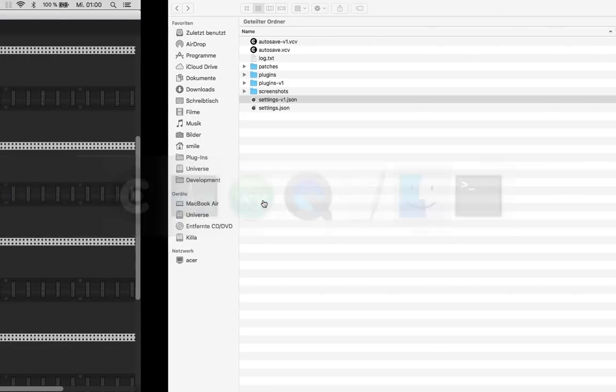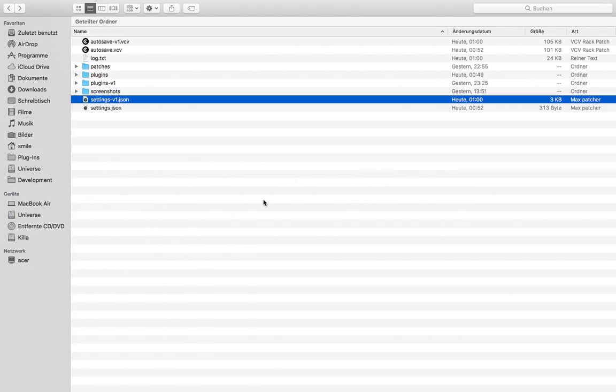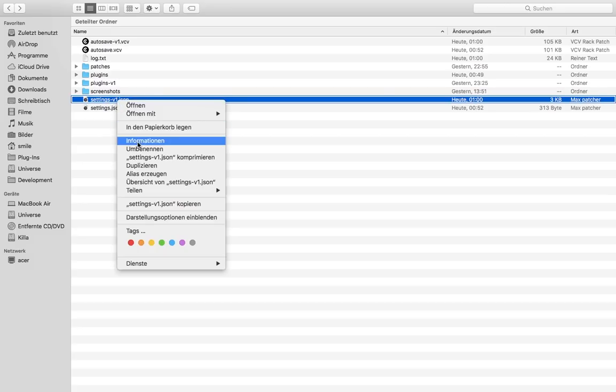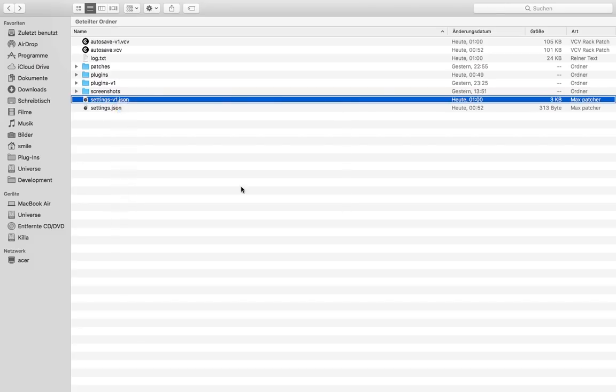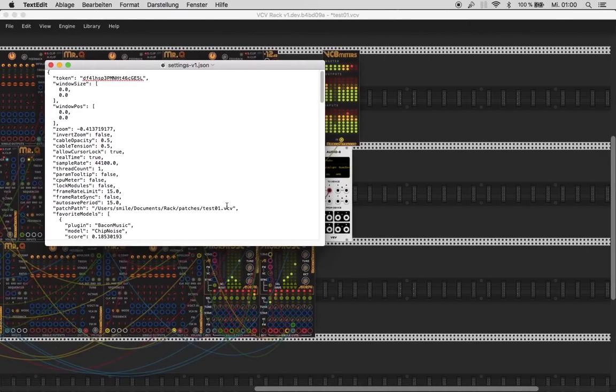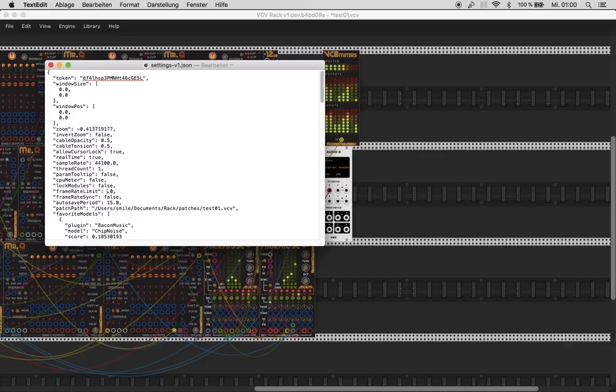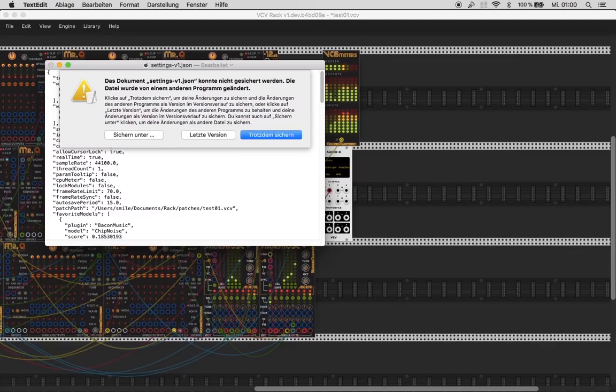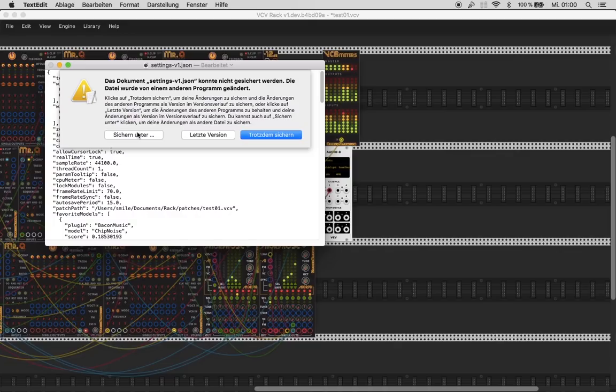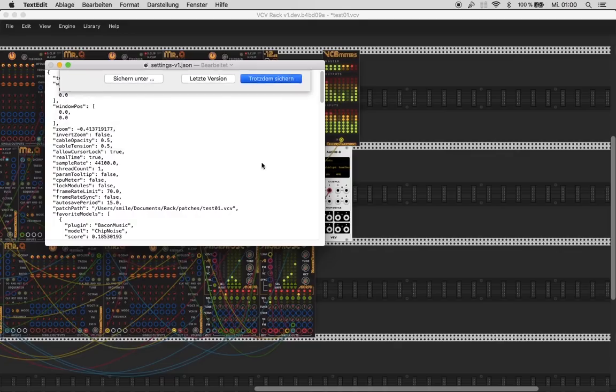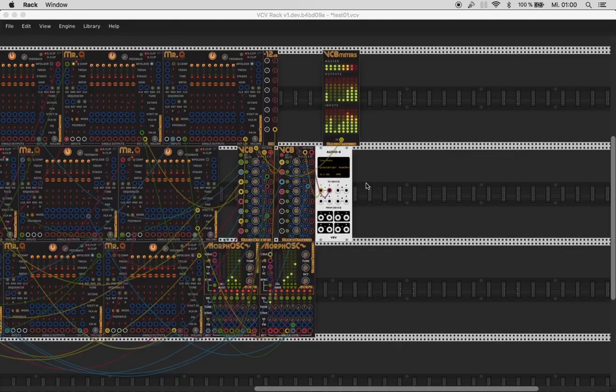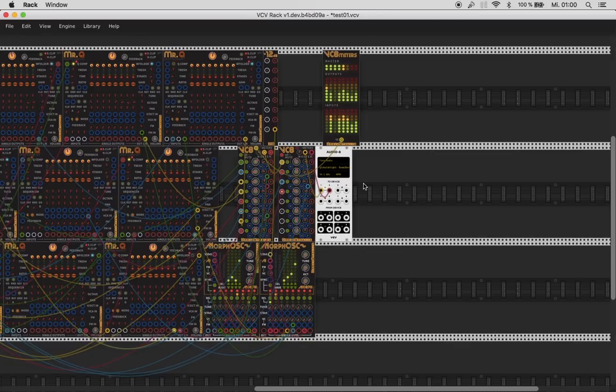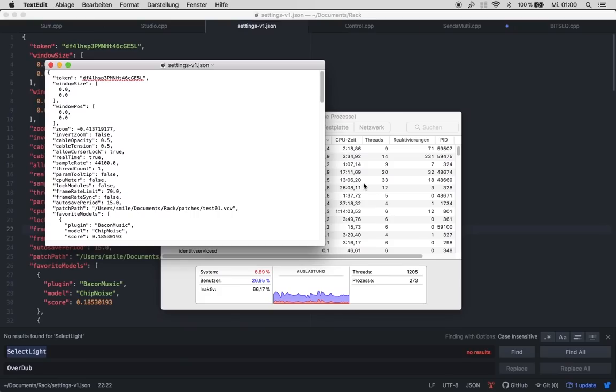And, once again, go to documents, rack, and then settings, v1, json, open with text editor. And, yeah, one thing. I'll show you. Now it's, let's set this 70. Save it. Save it. Yeah, I do. And now let's close rack. I don't know if this is, what do I do? I said it's 70. That's bullshit.